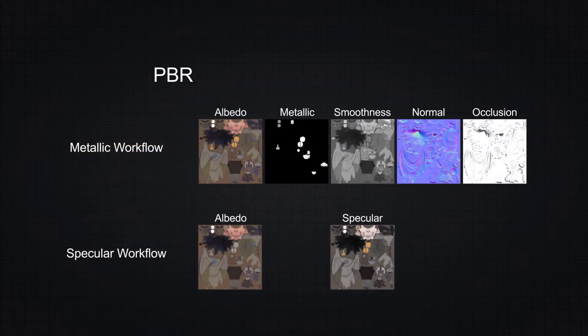In PBR, the commonly used texture maps depend on whether you're working on a metallic or a non-metallic shader, even though most maps are common to both workflows.